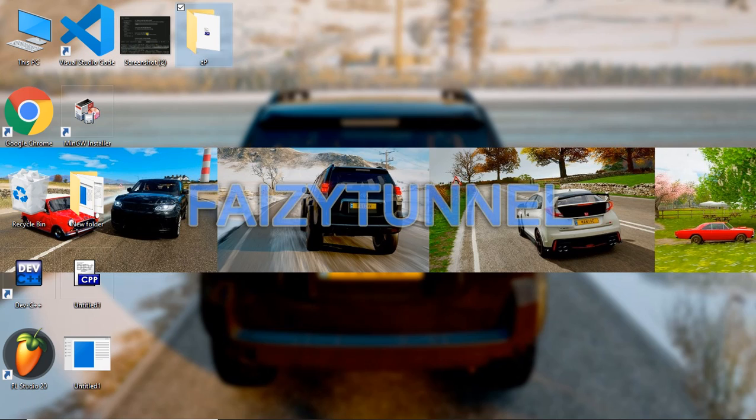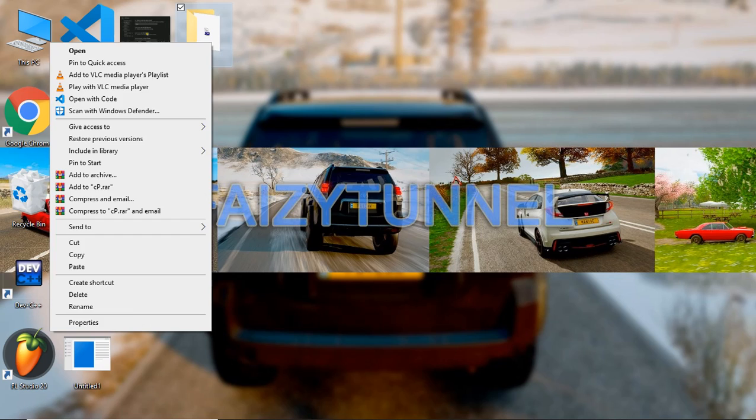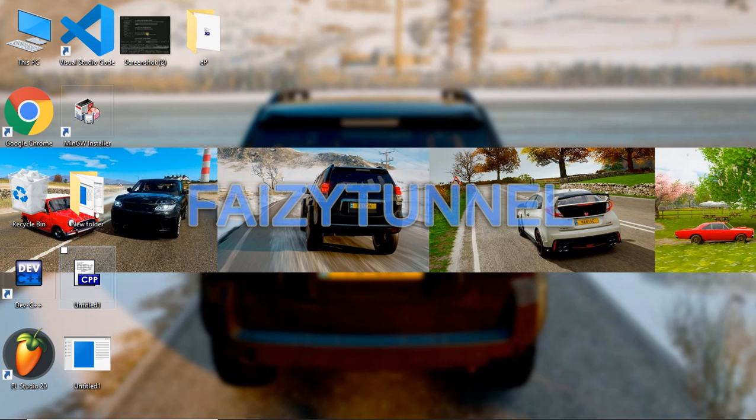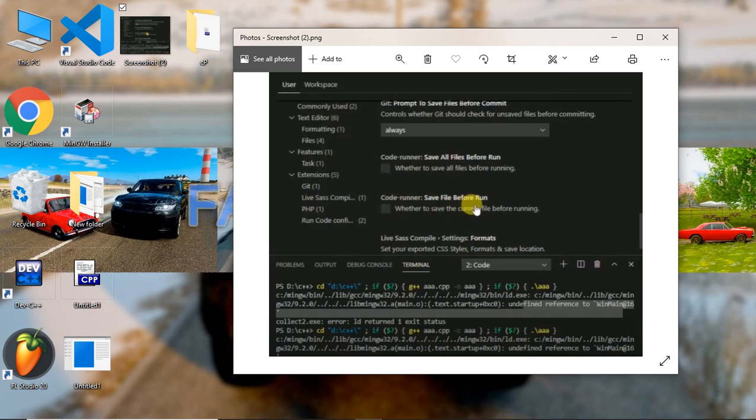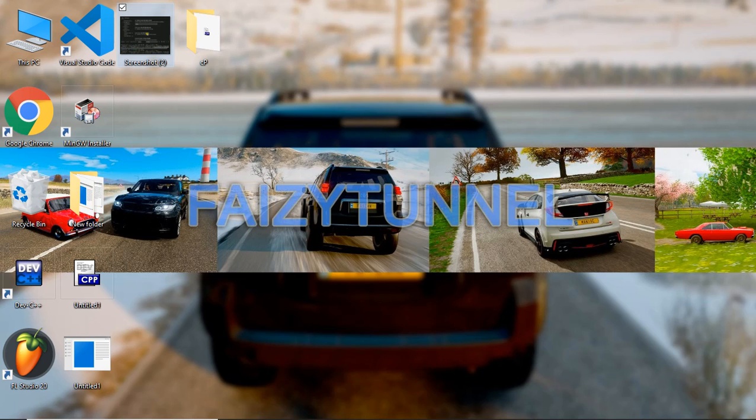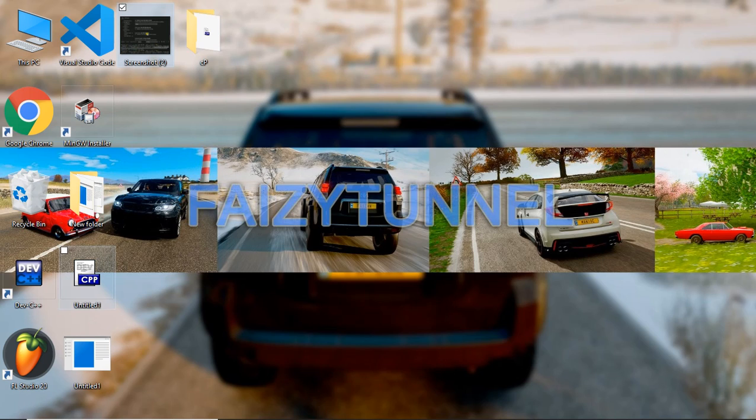I have written a code and was not expecting an error, but I received one. This was the error: undefined reference to when main at 16. If you are receiving the same error, then this video is for you.